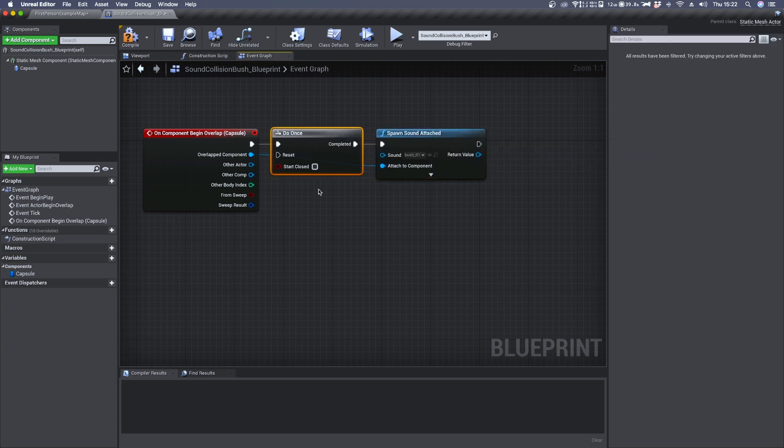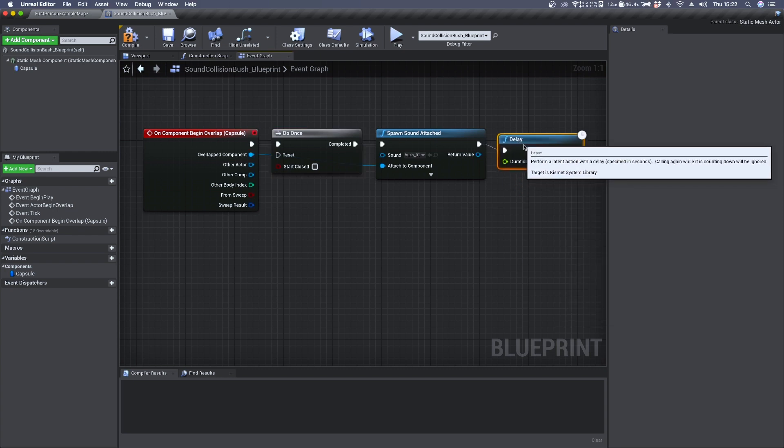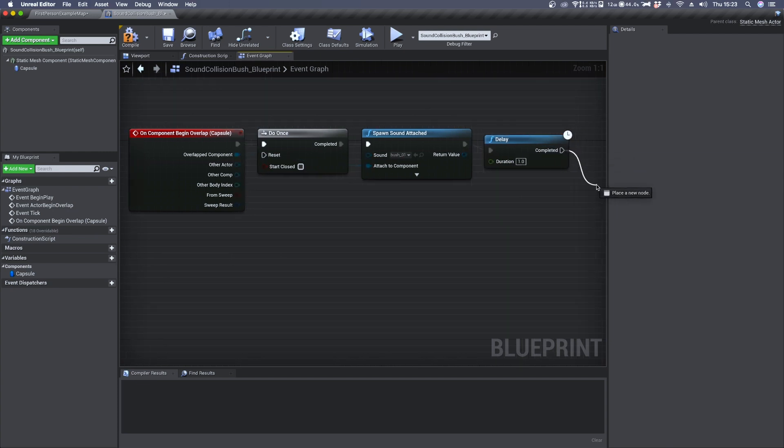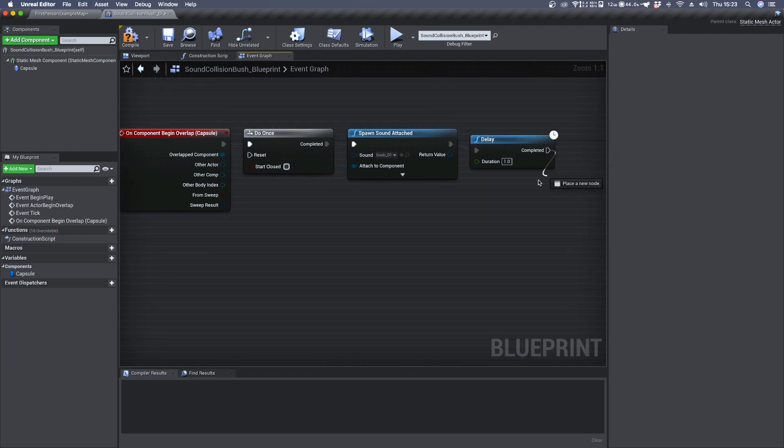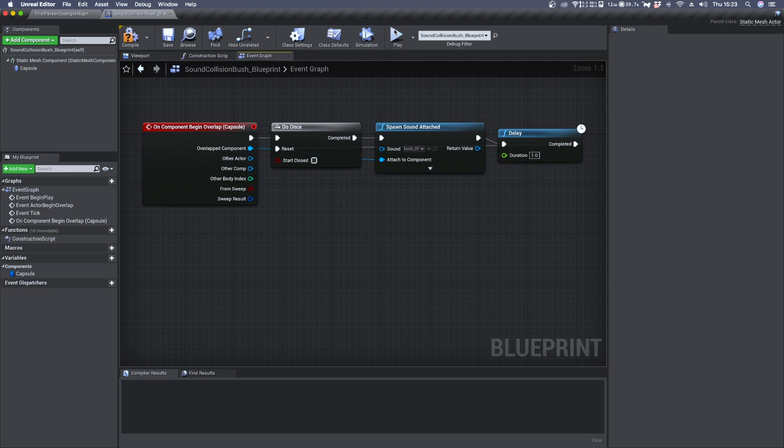It will trigger the sound just once. So we can apply a delay and set it to let's say one second. We take its completed output and send it to the reset so that we have to wait at least one second to trigger the sound once again.